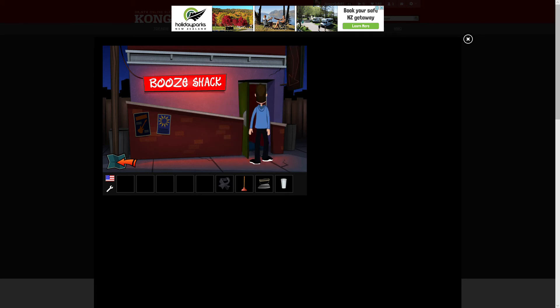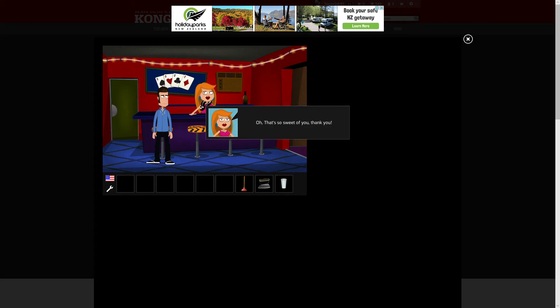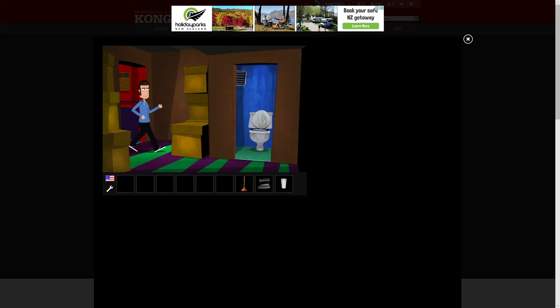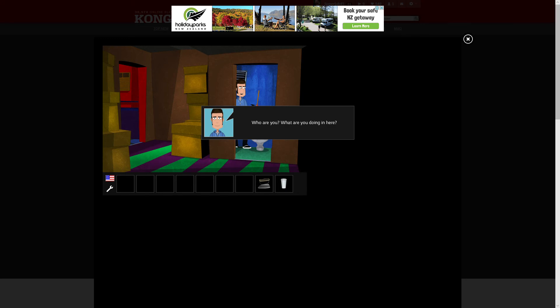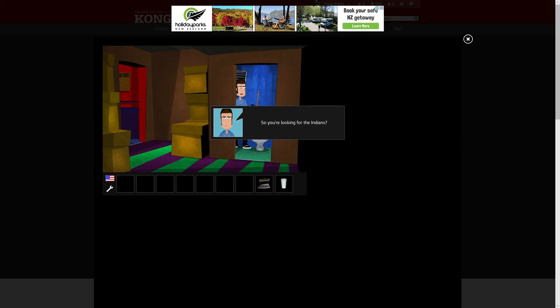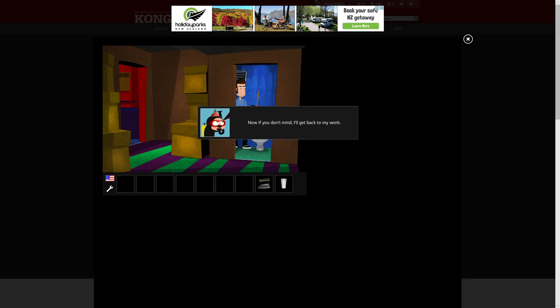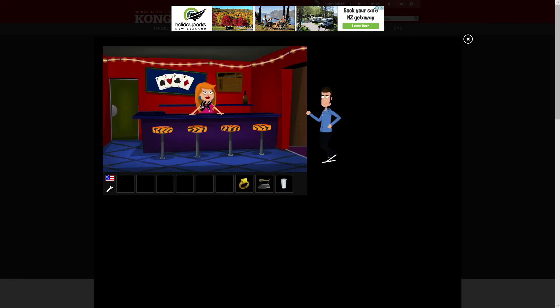All right, booze, I'm back for the booze check, and I'm gonna help out that lady! Nothing to say anywhere, right, okay, I wonder. So you're looking for the Indians? Exactly, but so far I've only found this worthless ring. You may keep it if you want. Thanks! Now if you don't mind, I'll get back to my work. I need to hit the plunger. Ah well.